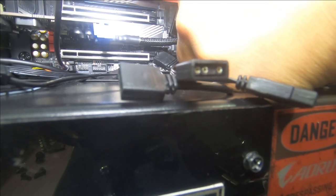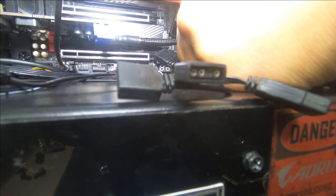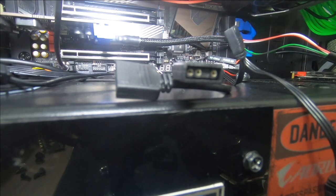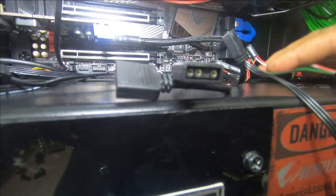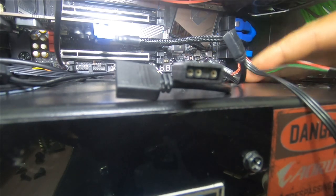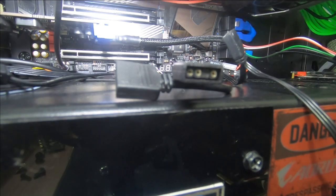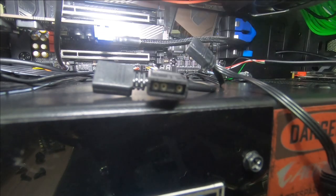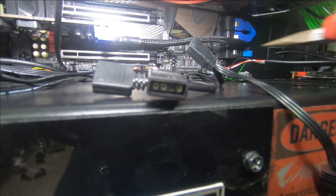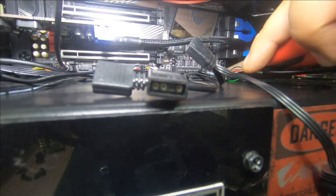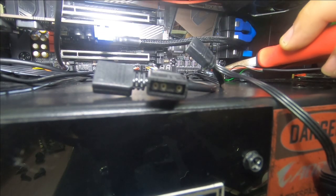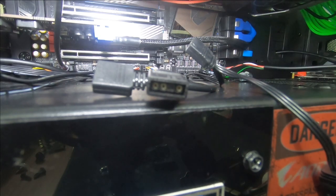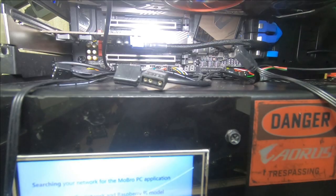Perfect. And now we'll simply plug in our power switch and our reset switch. I like to use a set of needle nose pliers so I can just grip on it and plug it in. So that's our power in.